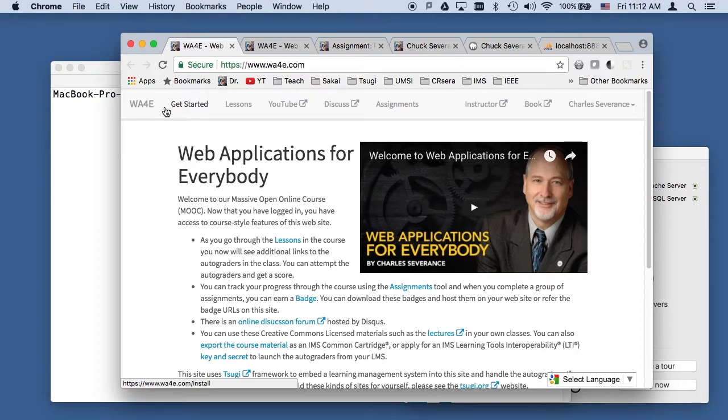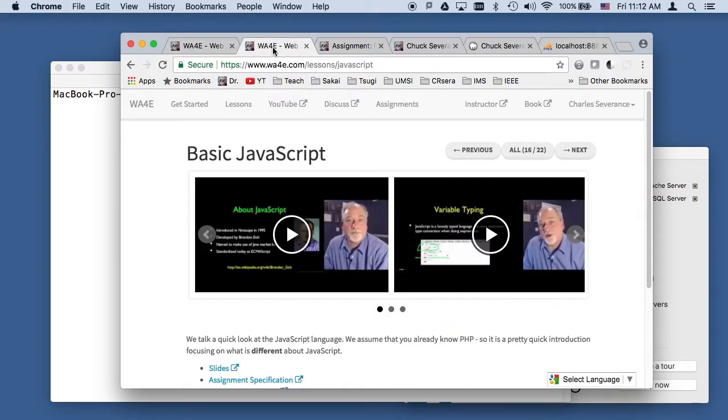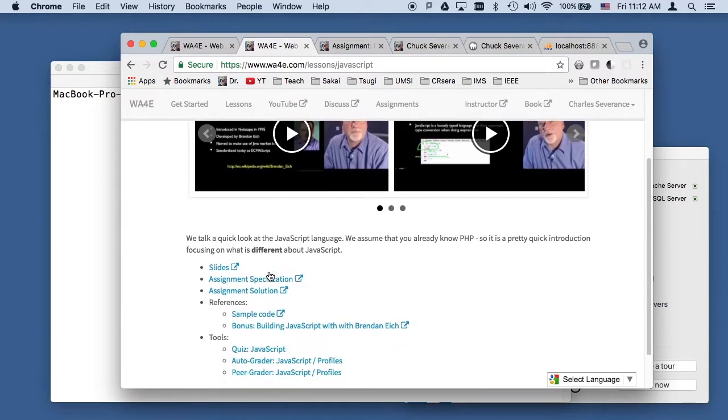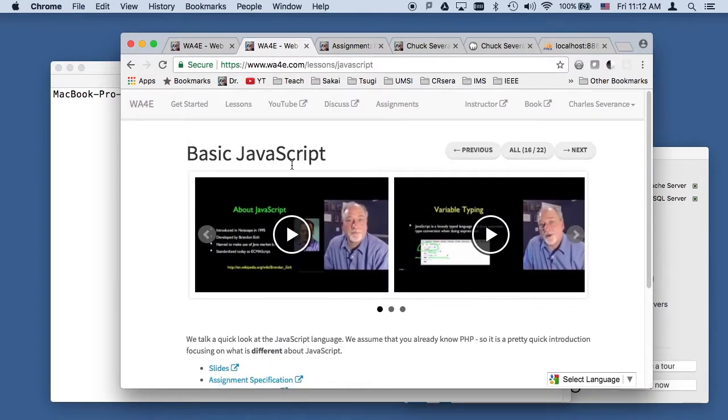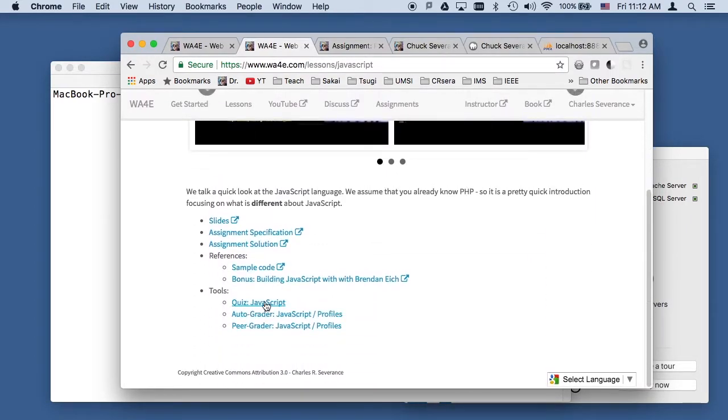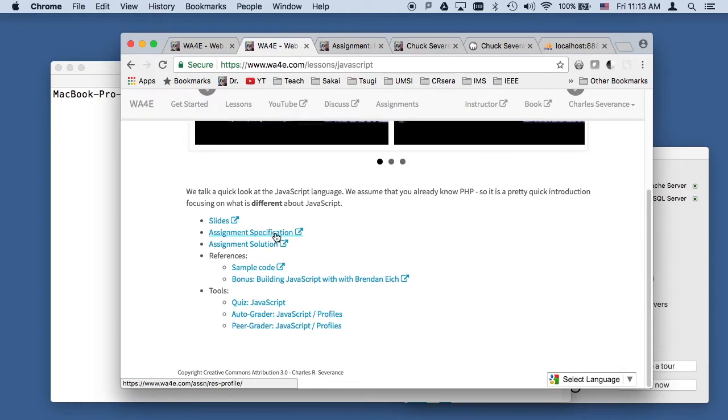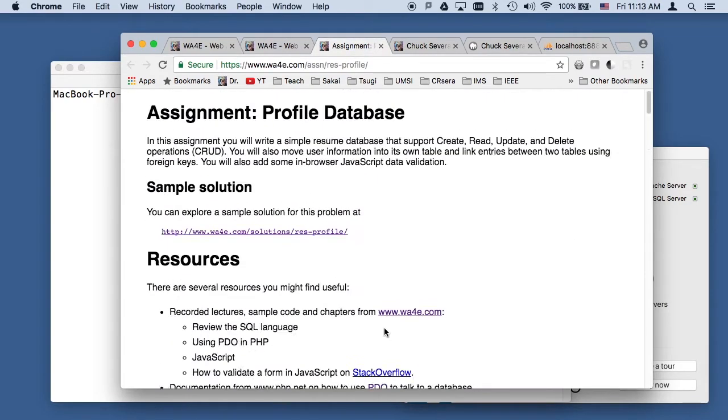Hello and welcome to Web Applications for Everybody. In this walkthrough, we're going to walk through the assignment that's associated with the basic JavaScript lesson. Here it is, the assignment is to basically build a profile database. Now, part of the philosophy of this assignment...